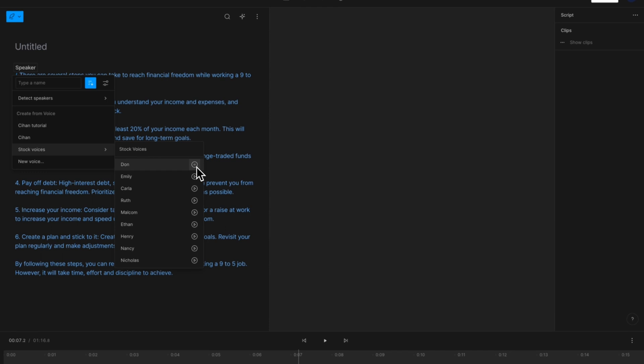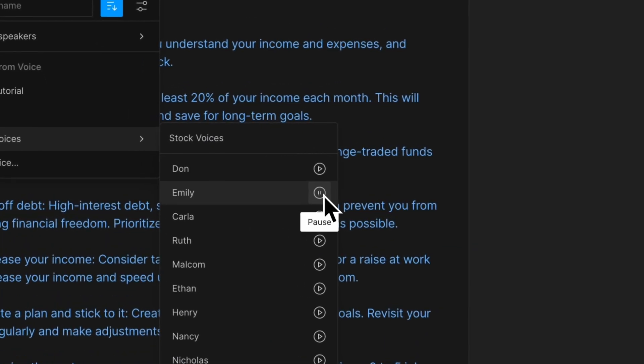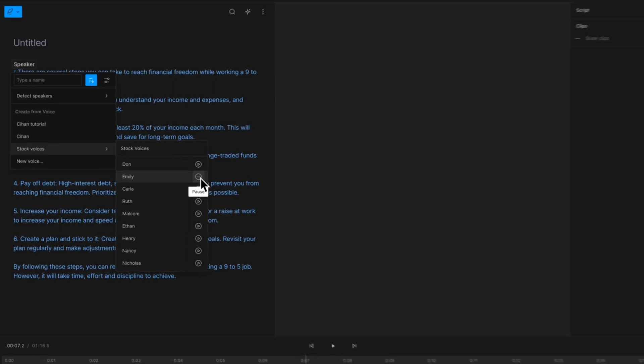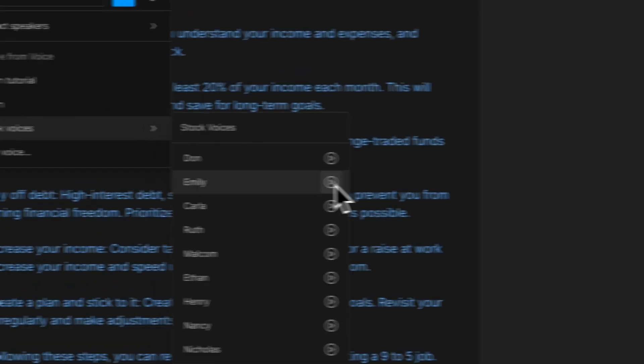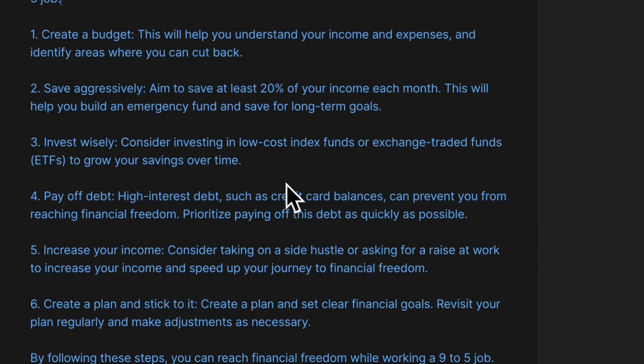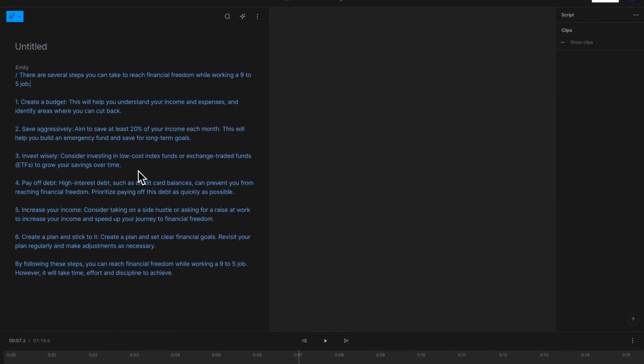Click on Speaker and choose Stock Voices. Here you will find 9 sample voices you can listen to and decide which one would fit your content better. Let's hear the result.